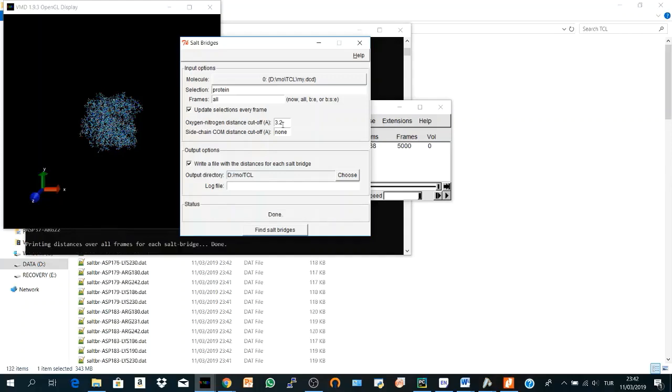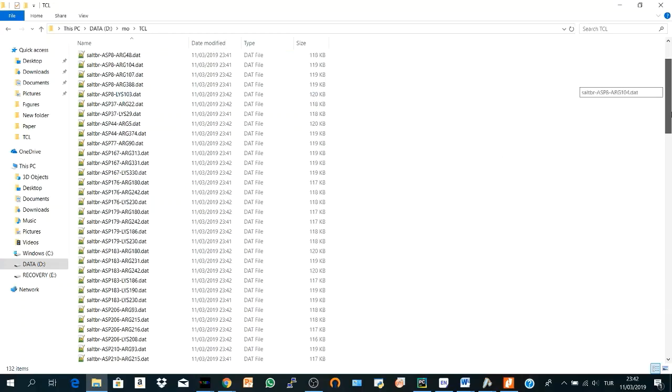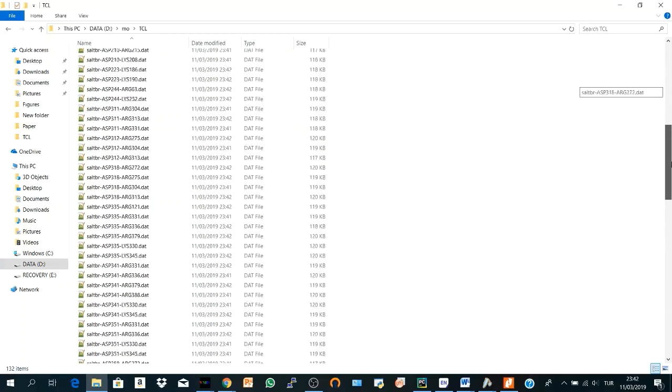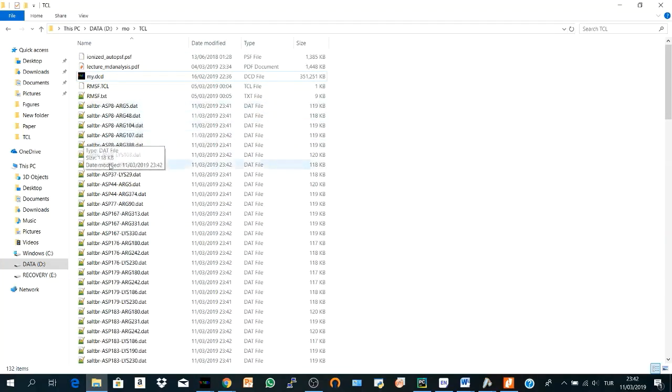Here it says done if you read here in the output, and here are all the salt bridges I have in my trajectory within the cutoff distance and in all frames.